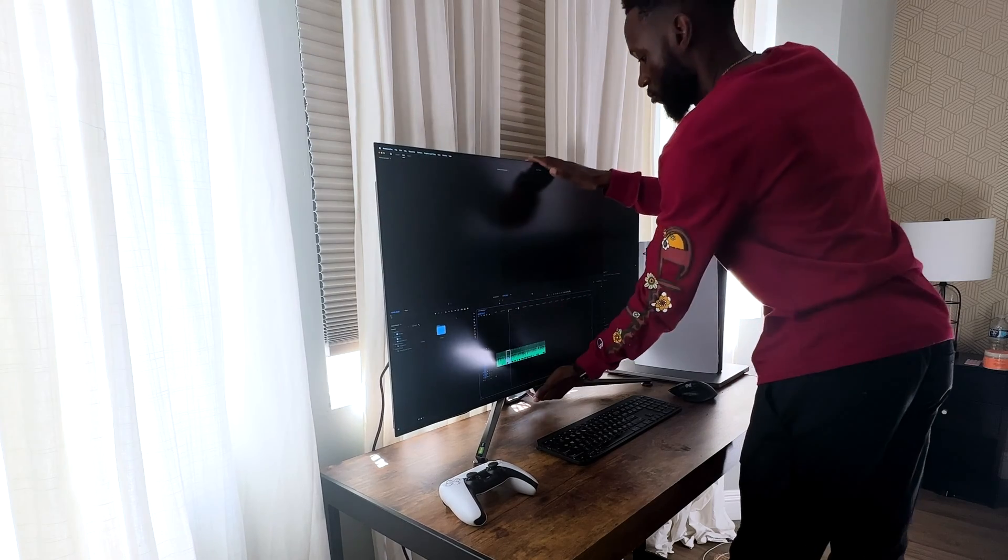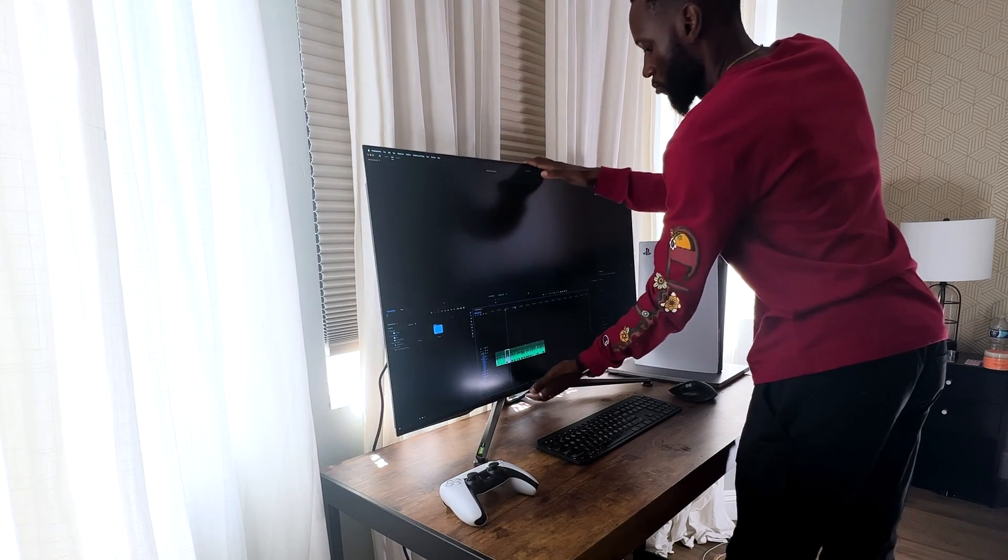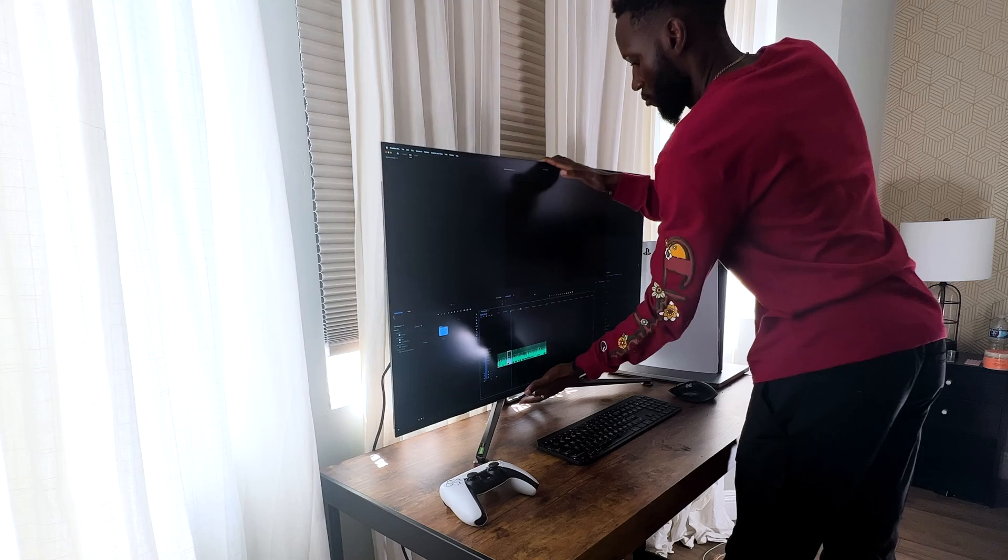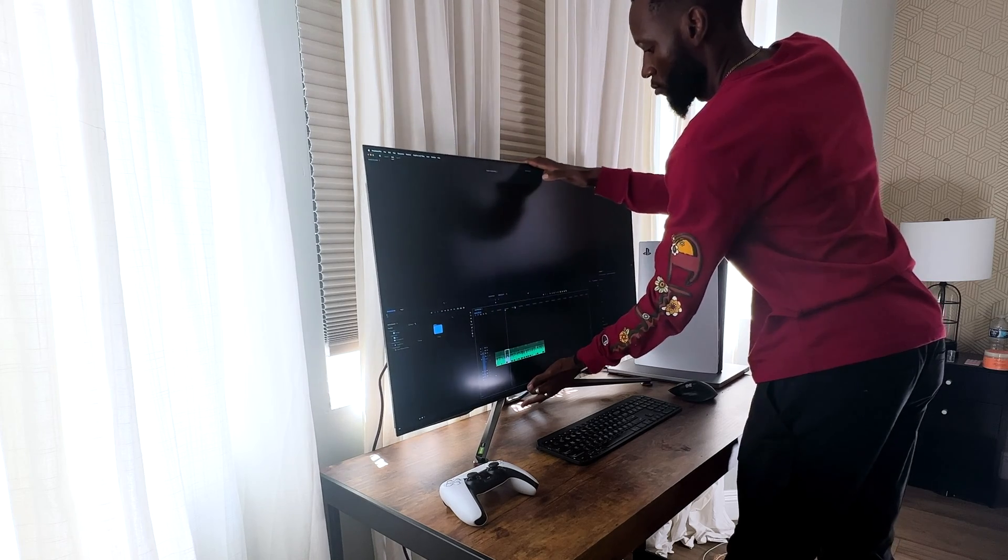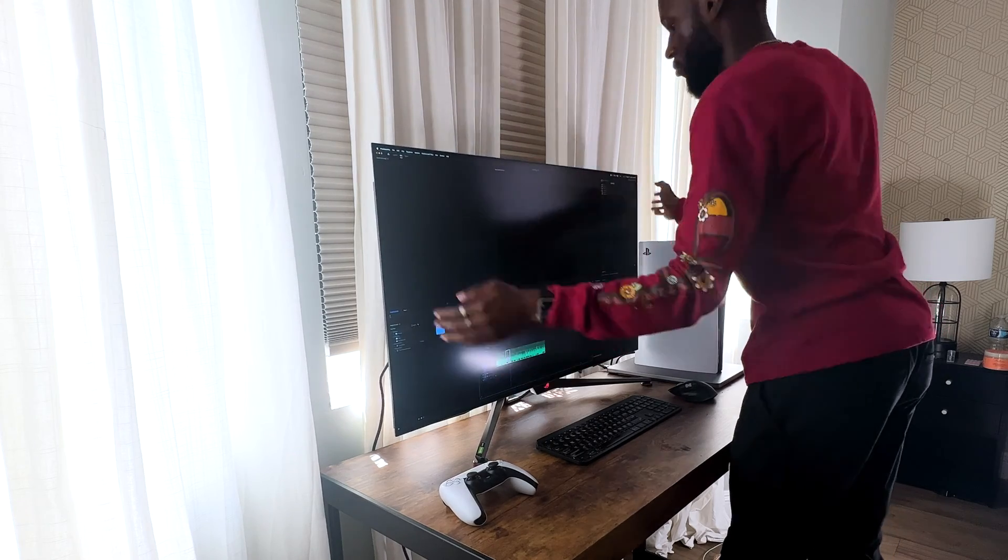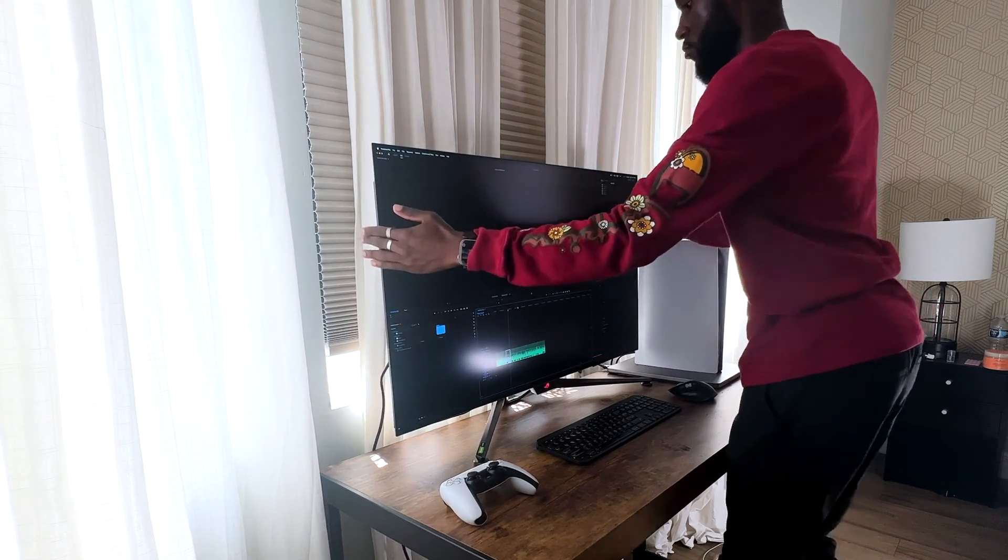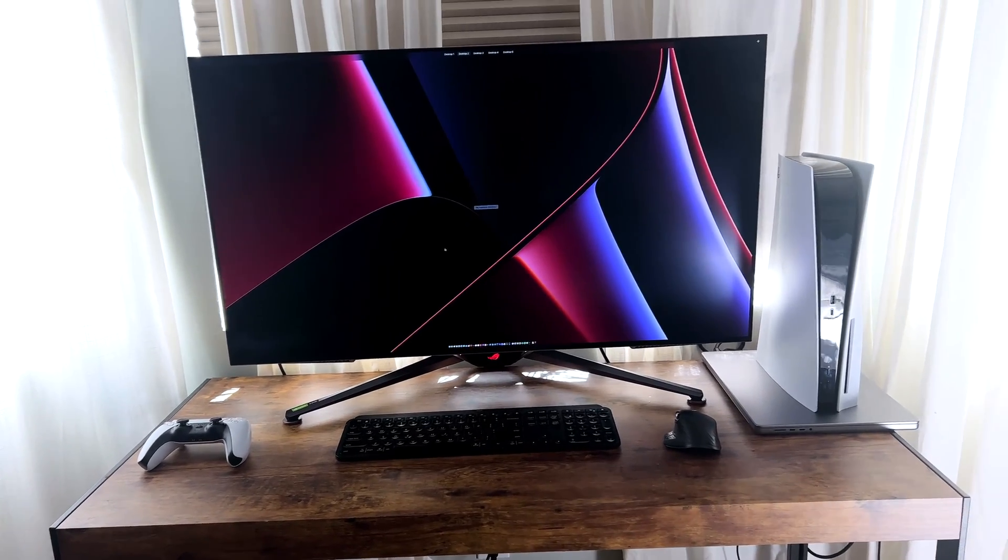You could also tilt the unit forward and backwards. Obviously, this means you can't swivel left or right, but they give you that ability to move it forward and also back. Now, let's review the good things about the monitor.